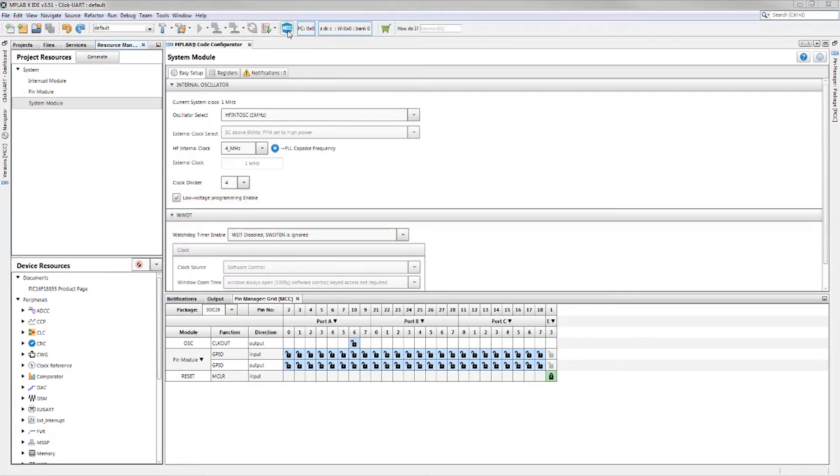We are starting off with an MPLAB X project using the PIC16F18855 with MCC installed and open.